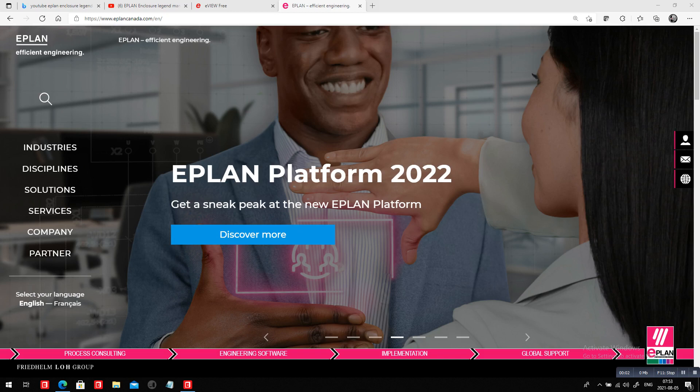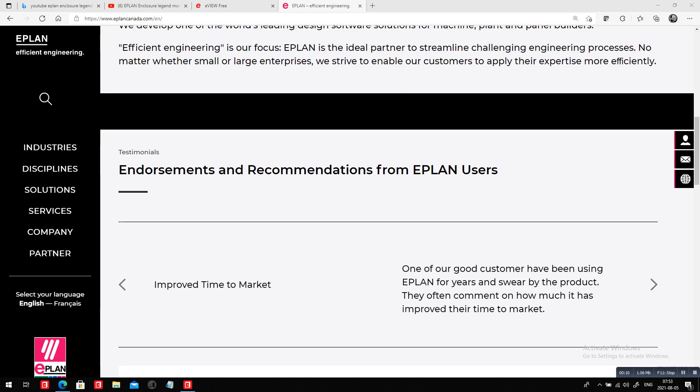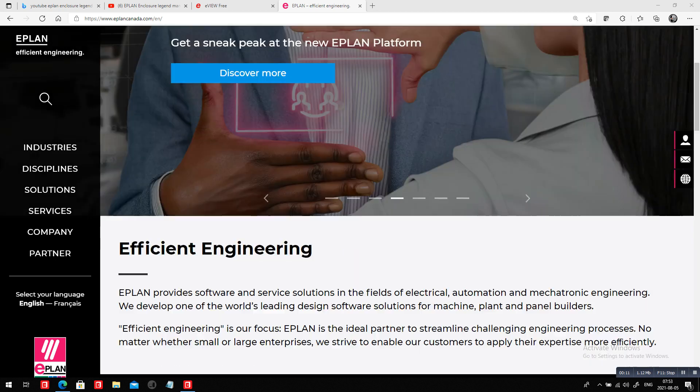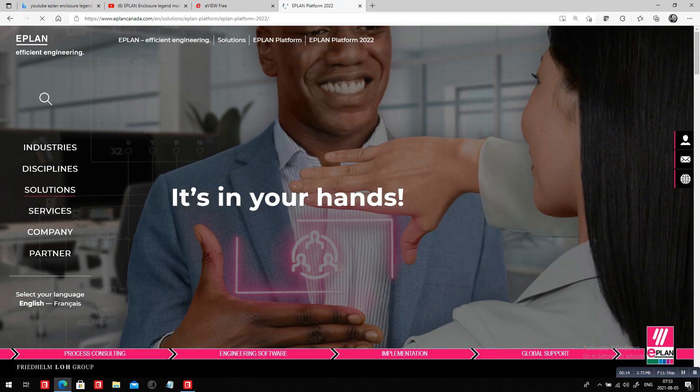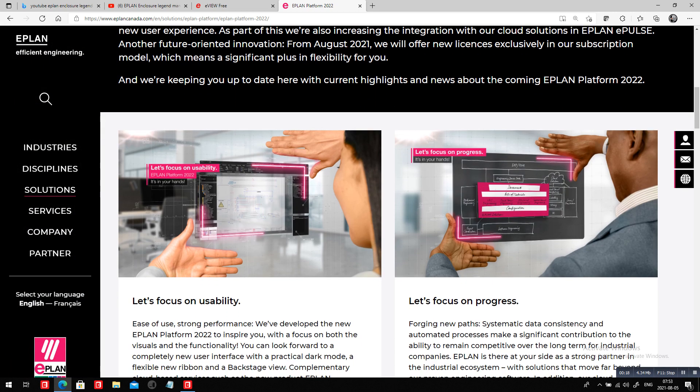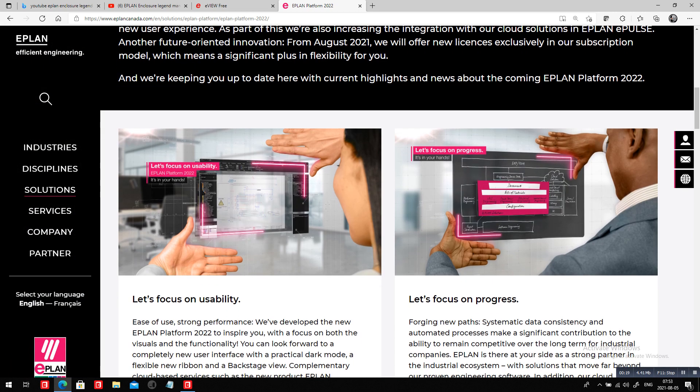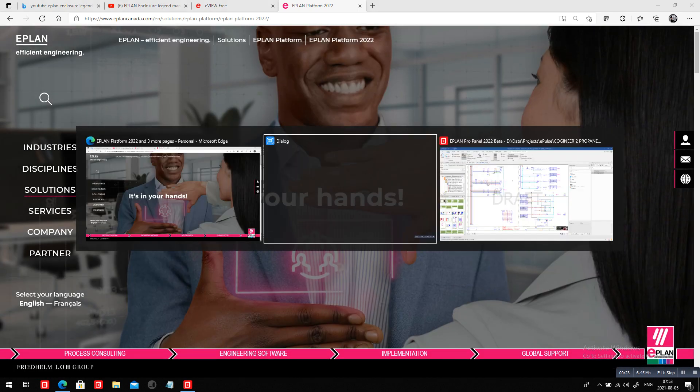Hello, my name is Roland Junk from ePlan Canada. I want you to discover a little bit the new ePlan Platform 2022. So here what I'm going to do, and you can see here on our website, if you discover a little bit more, you will find out about the looks and feels. Today I want to focus a little bit on the new look.